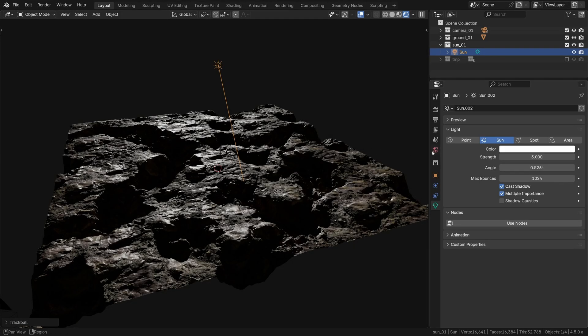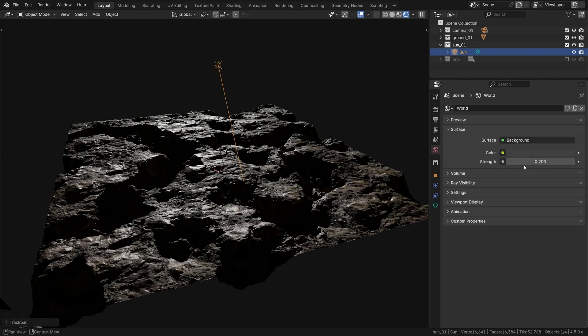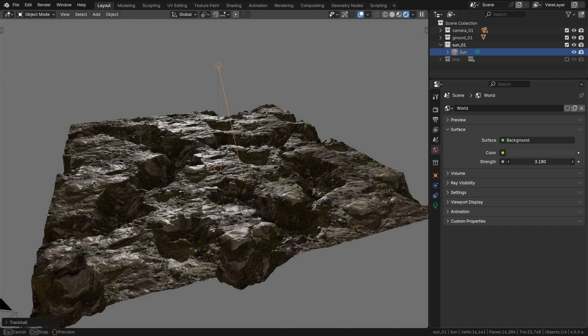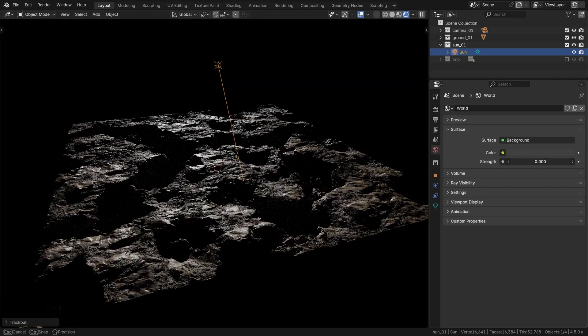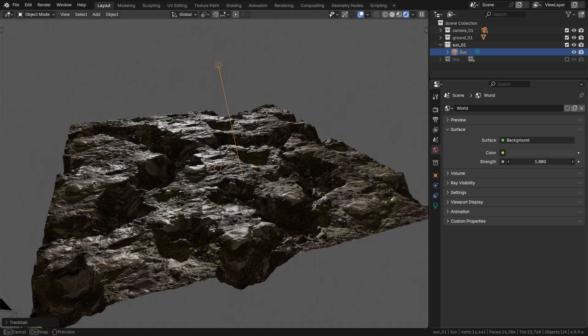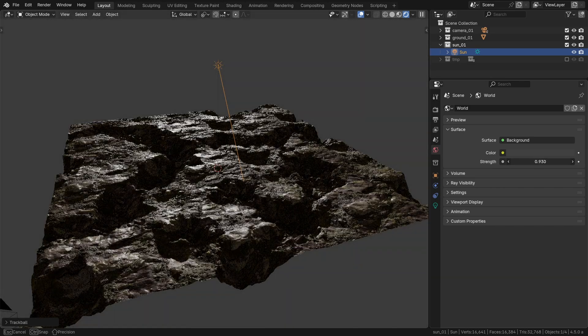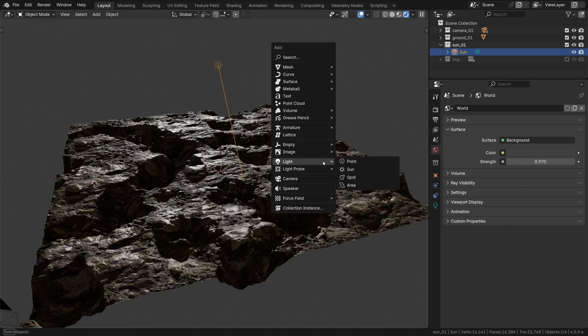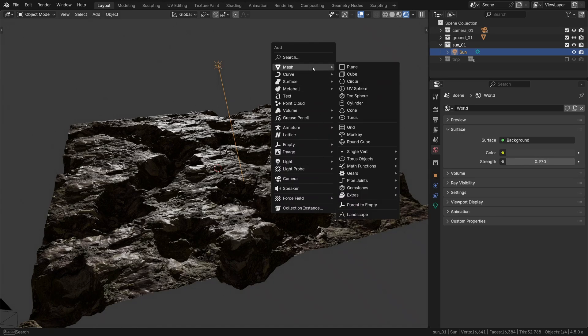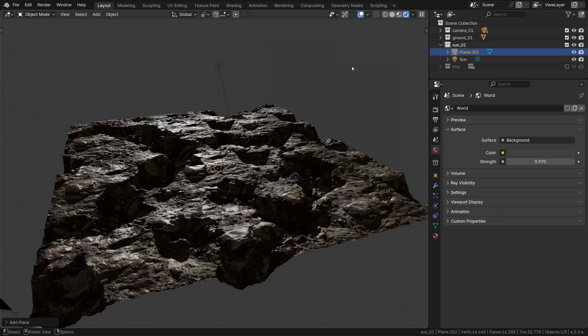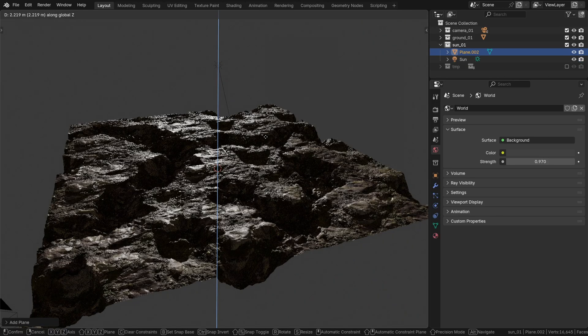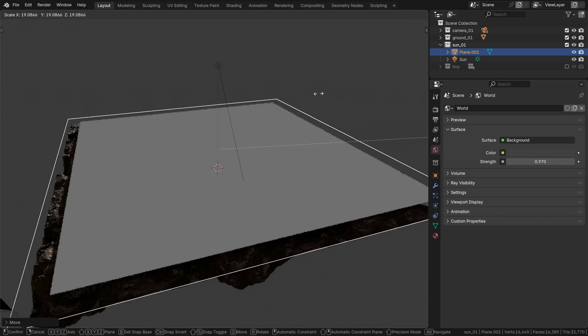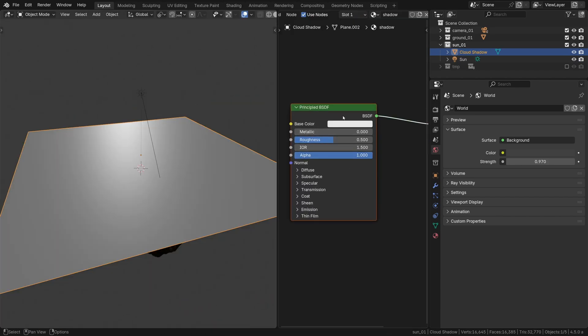As a next step we might want to adjust the environment level to play with the overall contrast, but now for the real magic. Let's go Shift A, mesh and add in a plane. Let's make it much bigger so it blankets our entire field.